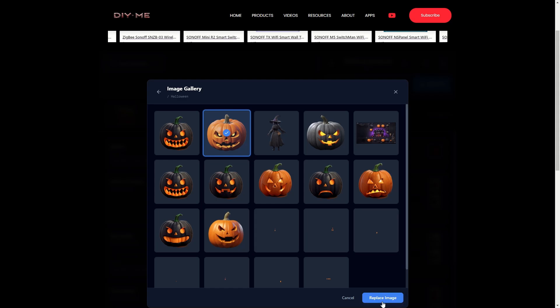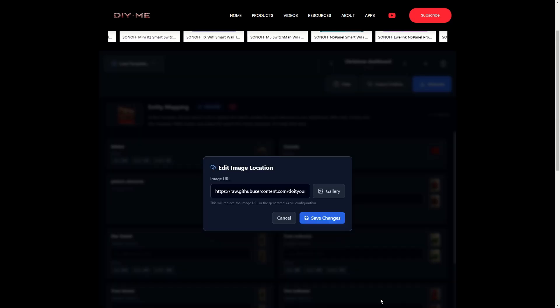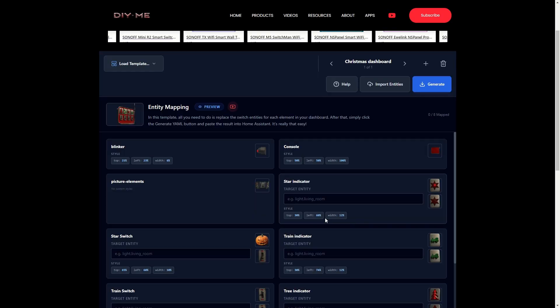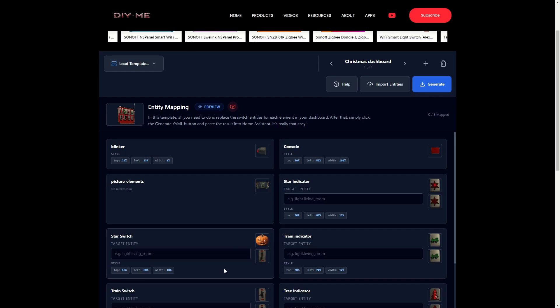Back in the app, I select an image, click replace image, and then save the changes. In the elements list, I can already see that the image for the star switch has been updated to the one I picked from the gallery.